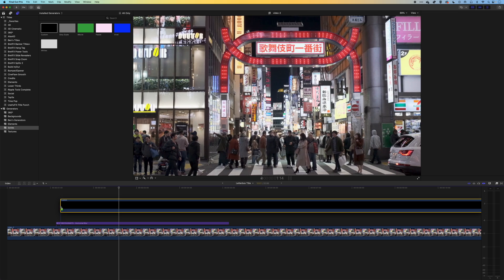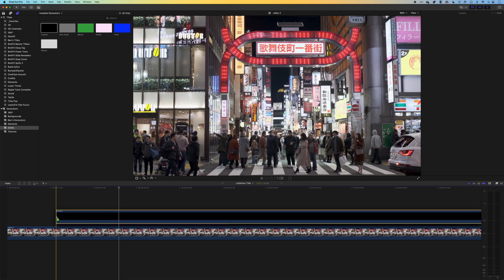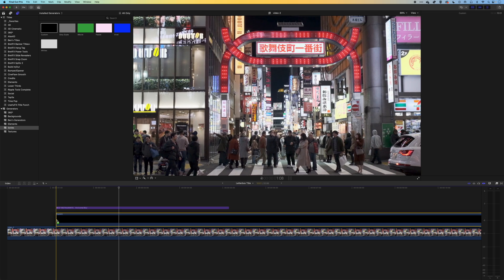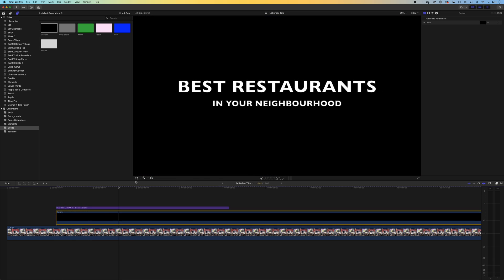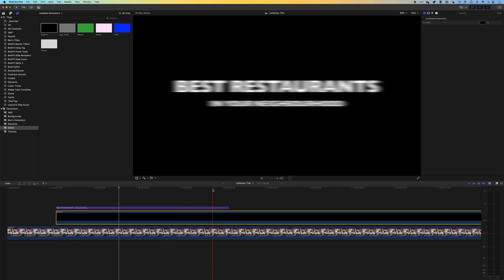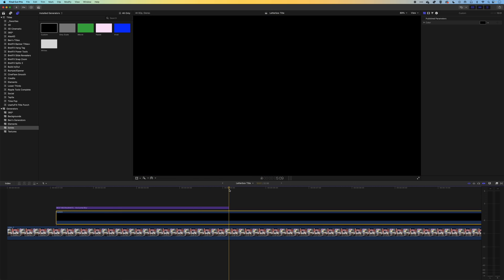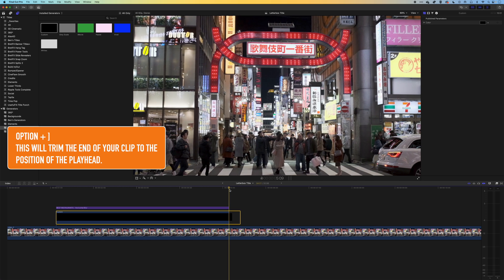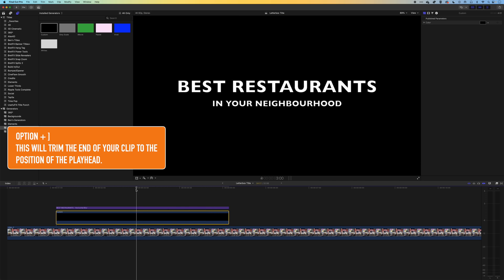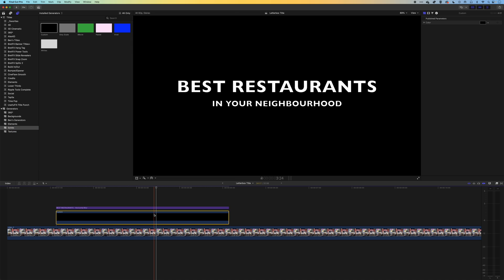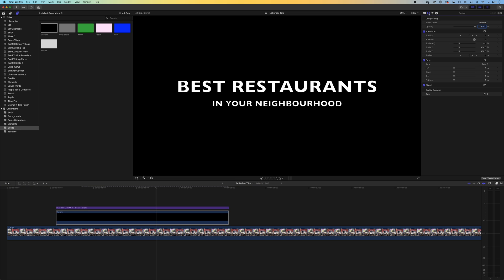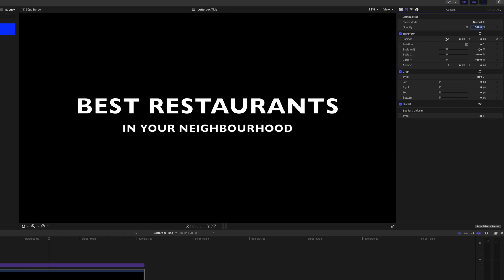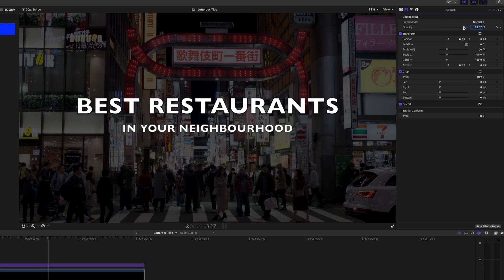We'll drag this down to our timeline and let it sit behind the type. I'm going to come to the end here and using option and the right square bracket I'm just going to trim that down so it's just behind my title. Very quickly if we want to make this pop out from the background, the quickest way is to come to the video options for that background and drop the opacity.